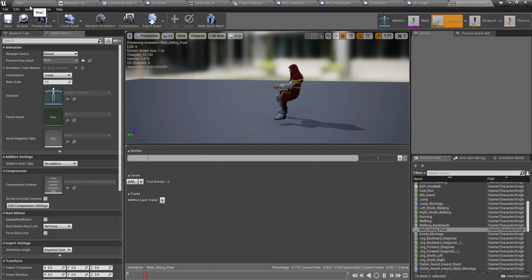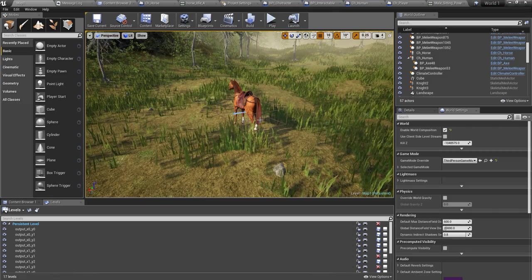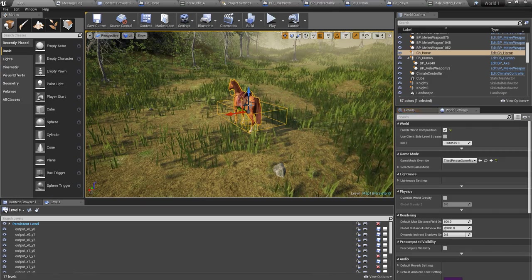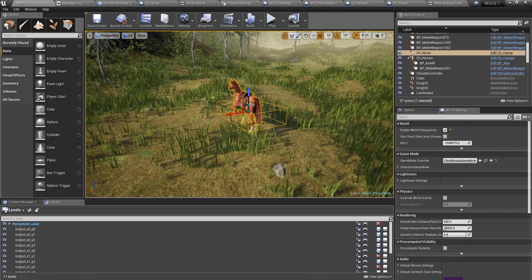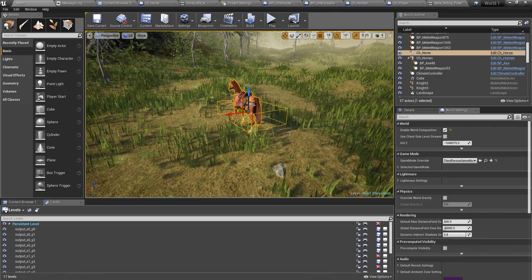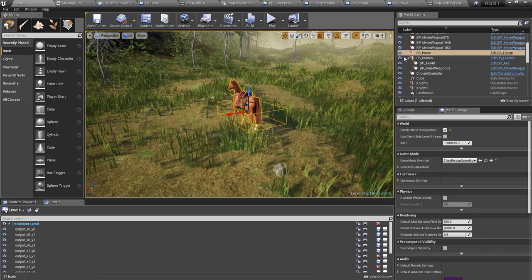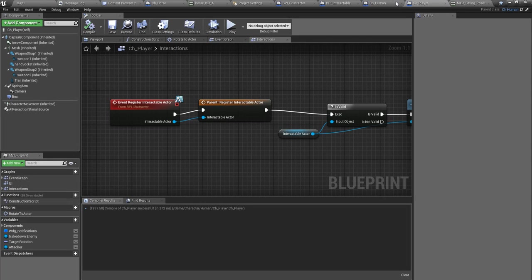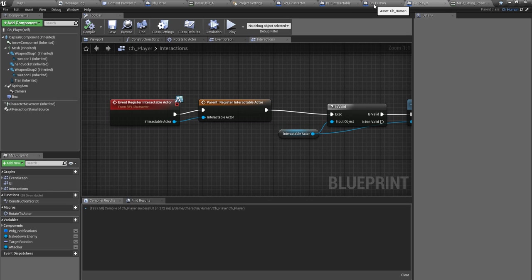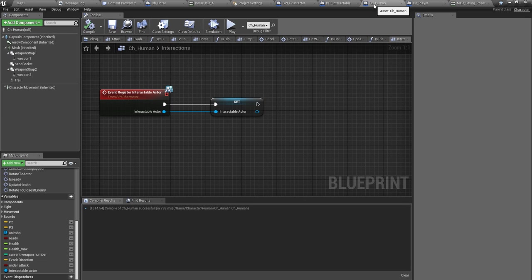Now without thinking about climbing on top of the enemy and the horse animation, I'll just move my character to the horse.